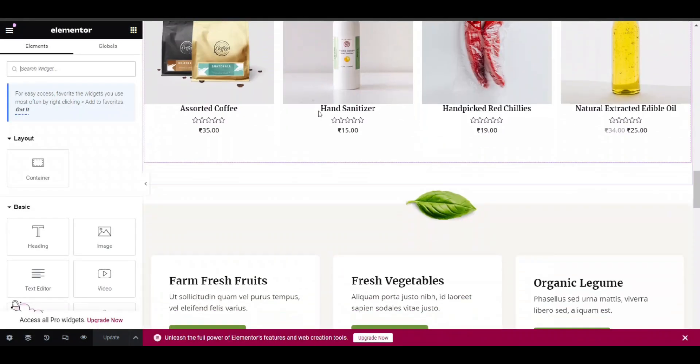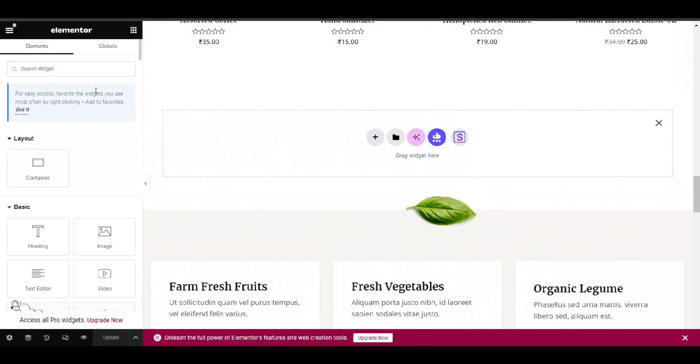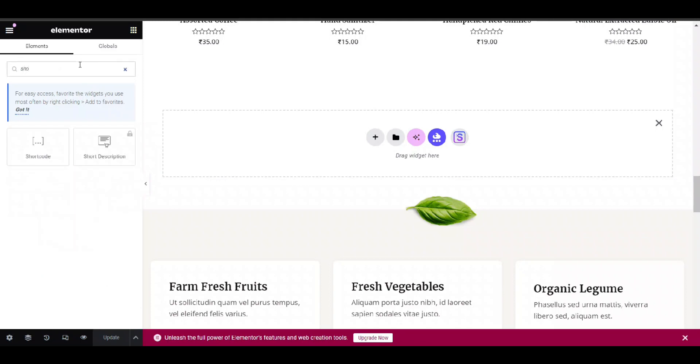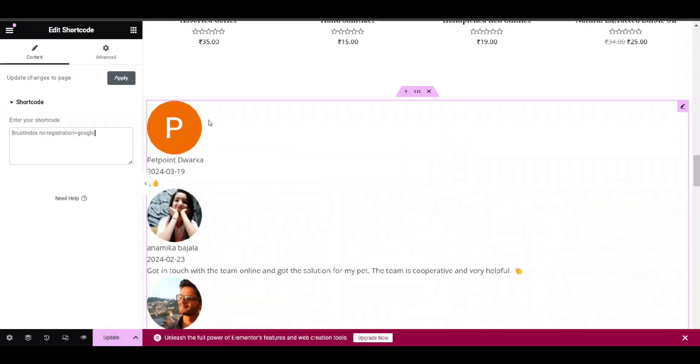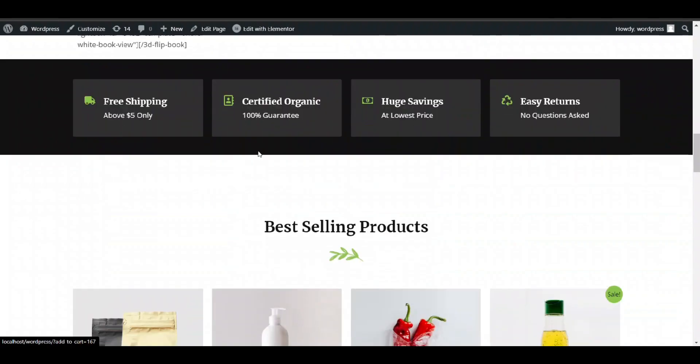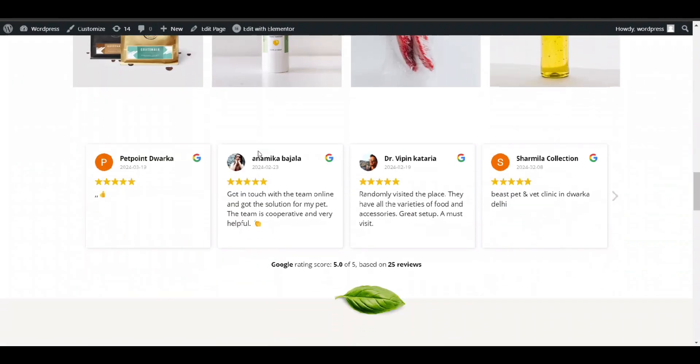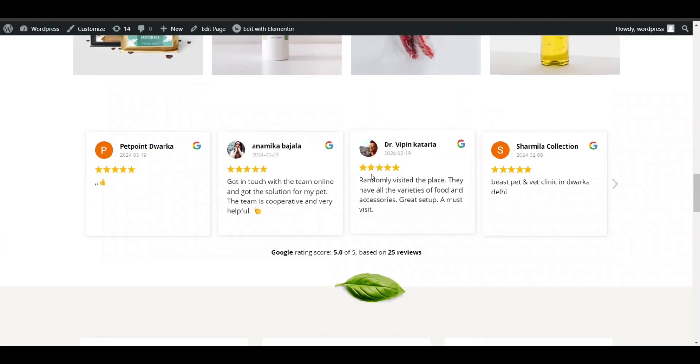I will go on my page and click on edit with Elementor. And scroll down. If I want to add it here, I just need to add the shortcode. It will now open here. Now again I go on my website to see the review.